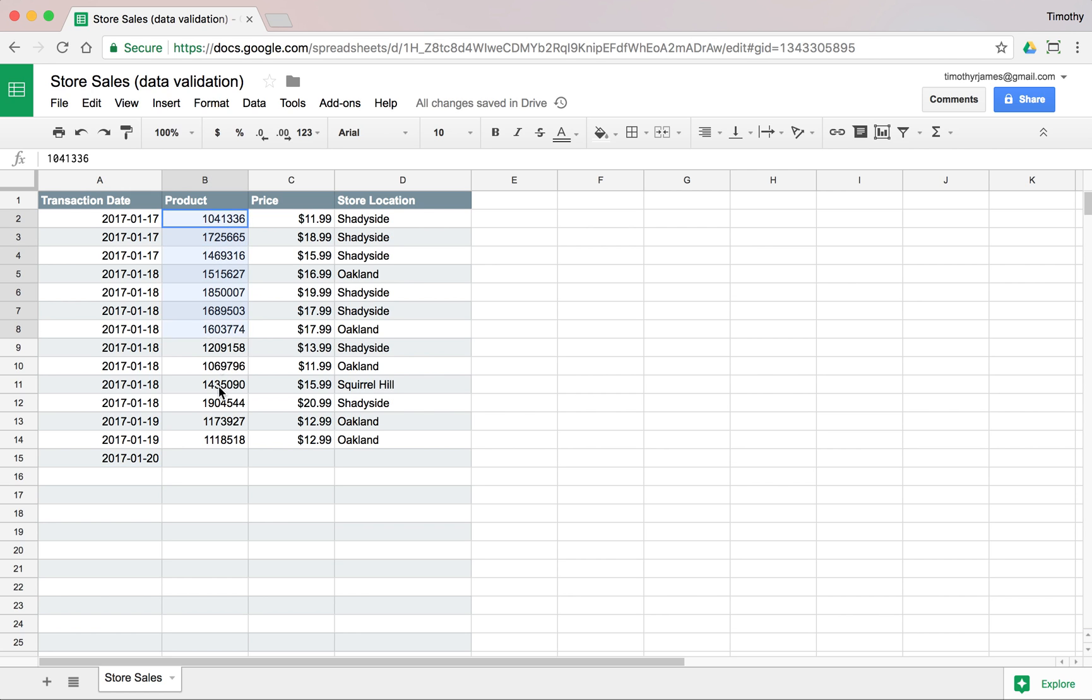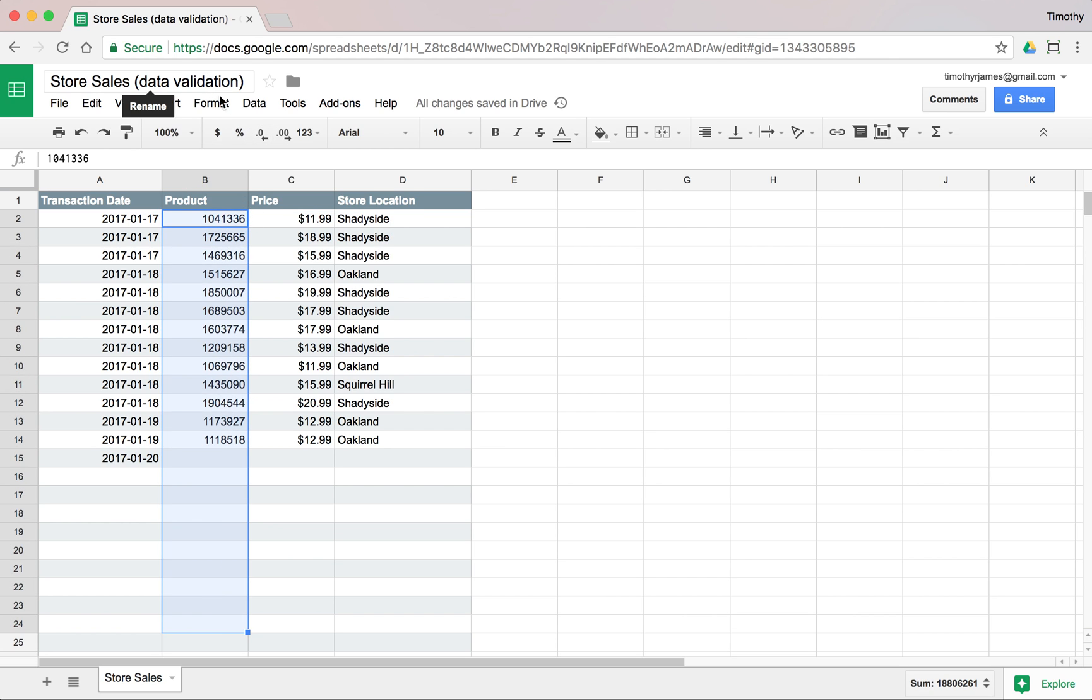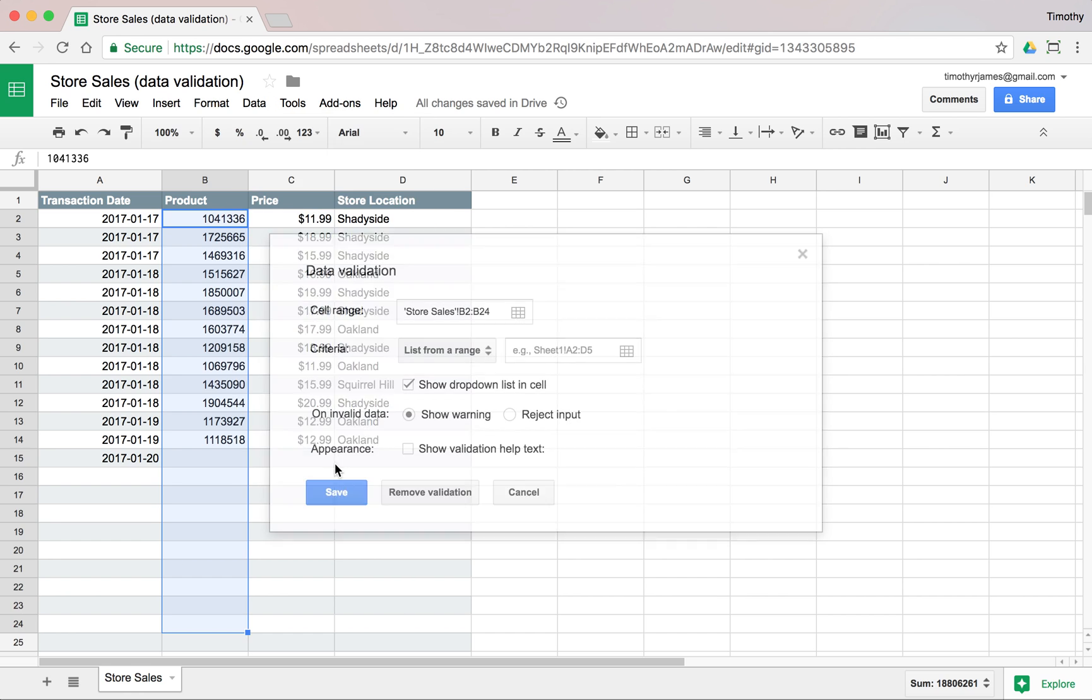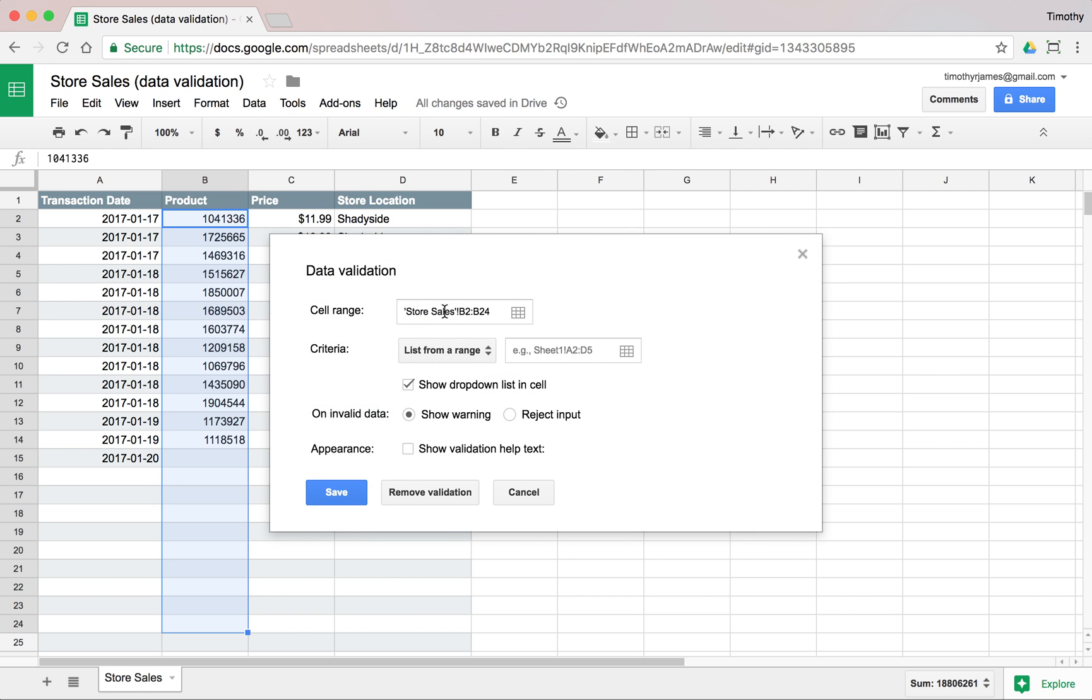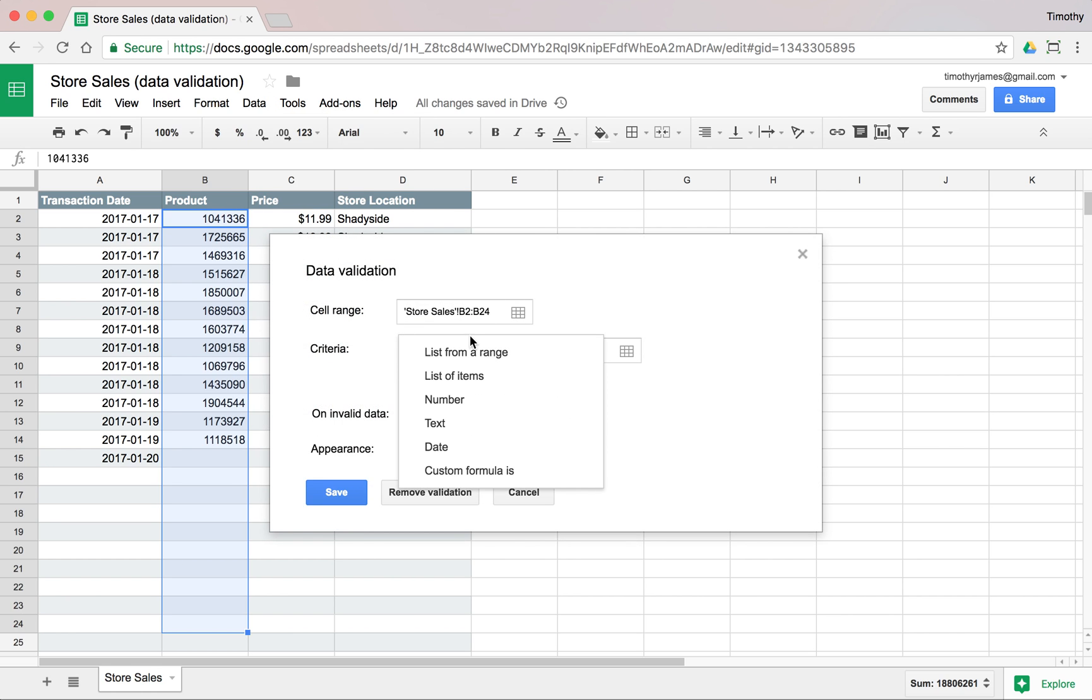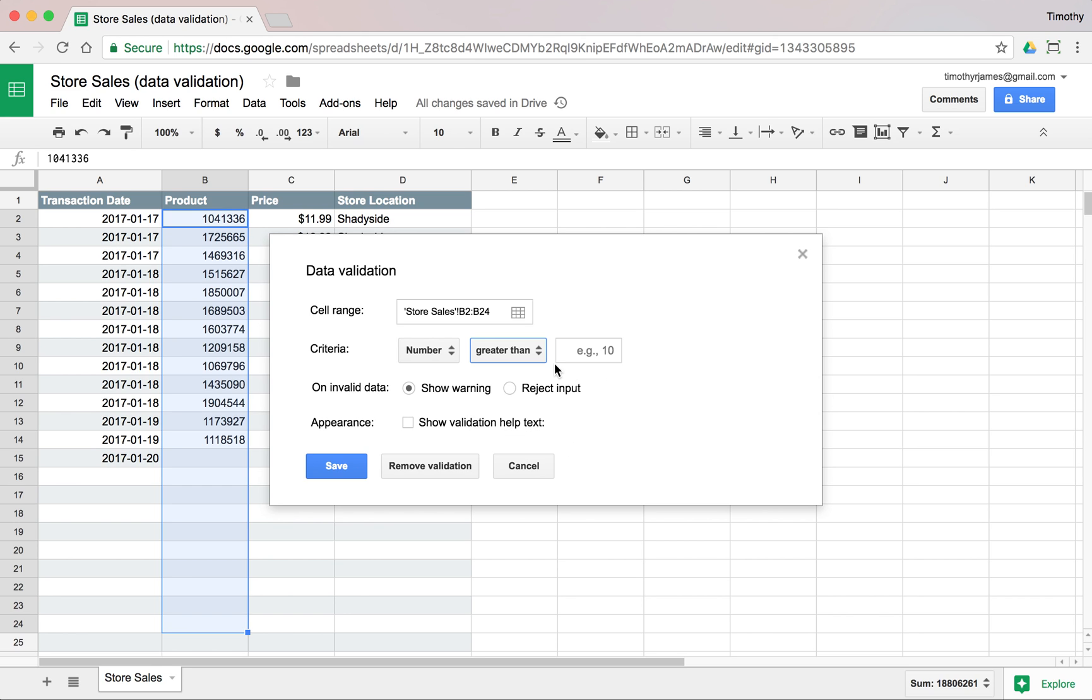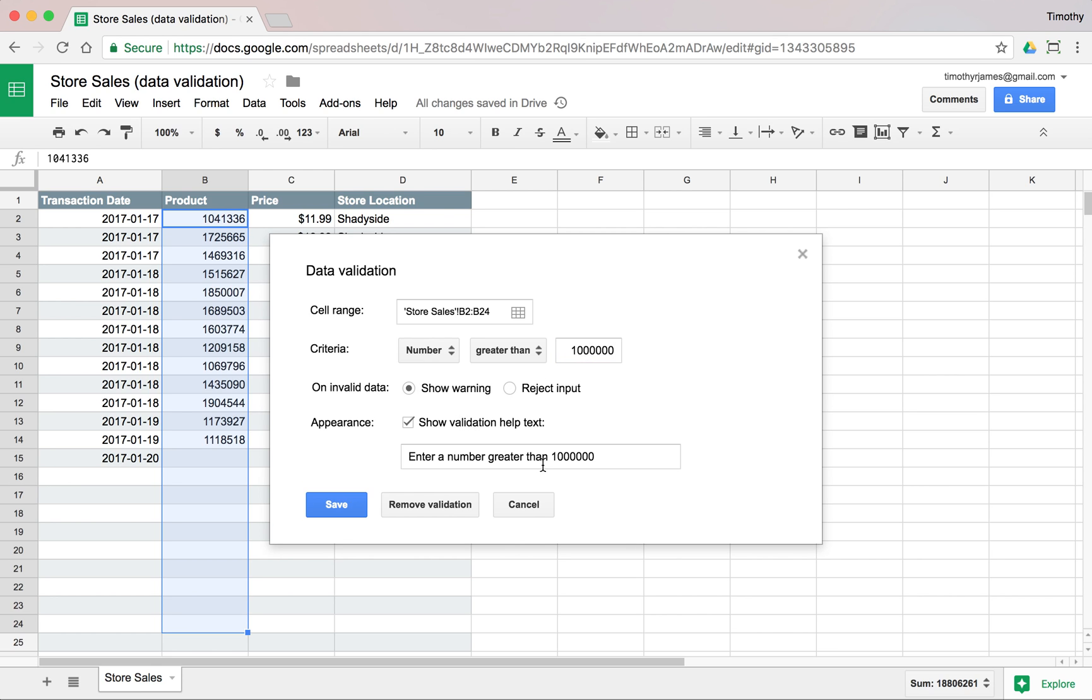Now I might want to also make sure that I have a particular type of data here. Let's go ahead and select this column, the values in this column. We're going to go to Data, Data Validation. Let's say these are product codes, we have these seven-digit product codes. So we can say a number, and the number should be, if it's seven digits, it should be greater than 1-0-0-0-0-0-0. Then we can show a warning here, and we can say product code should be seven digits.